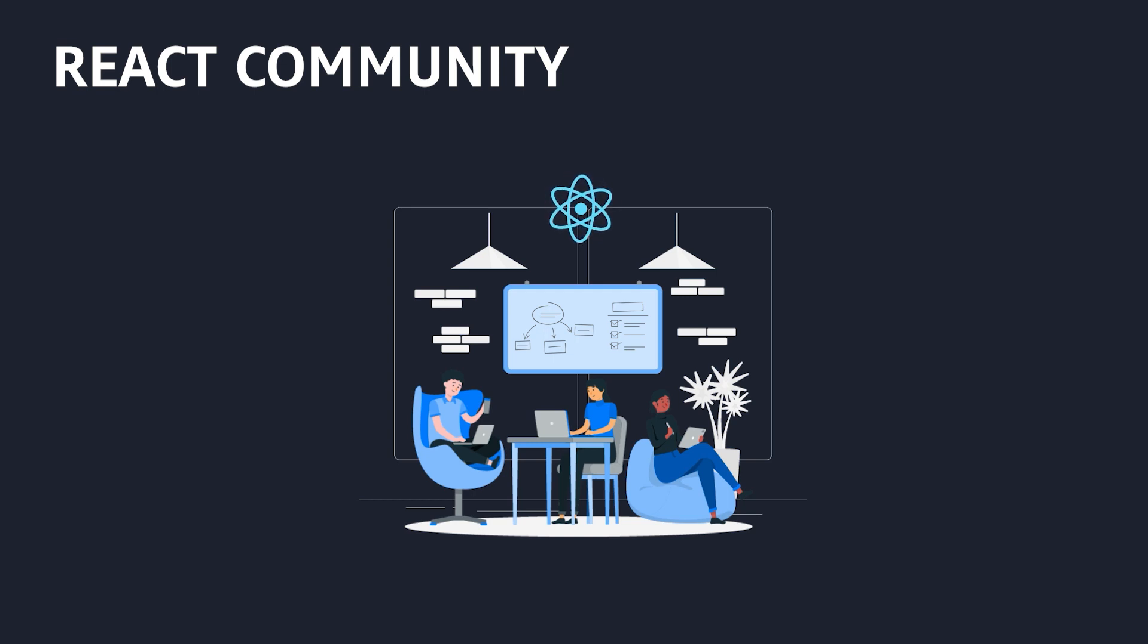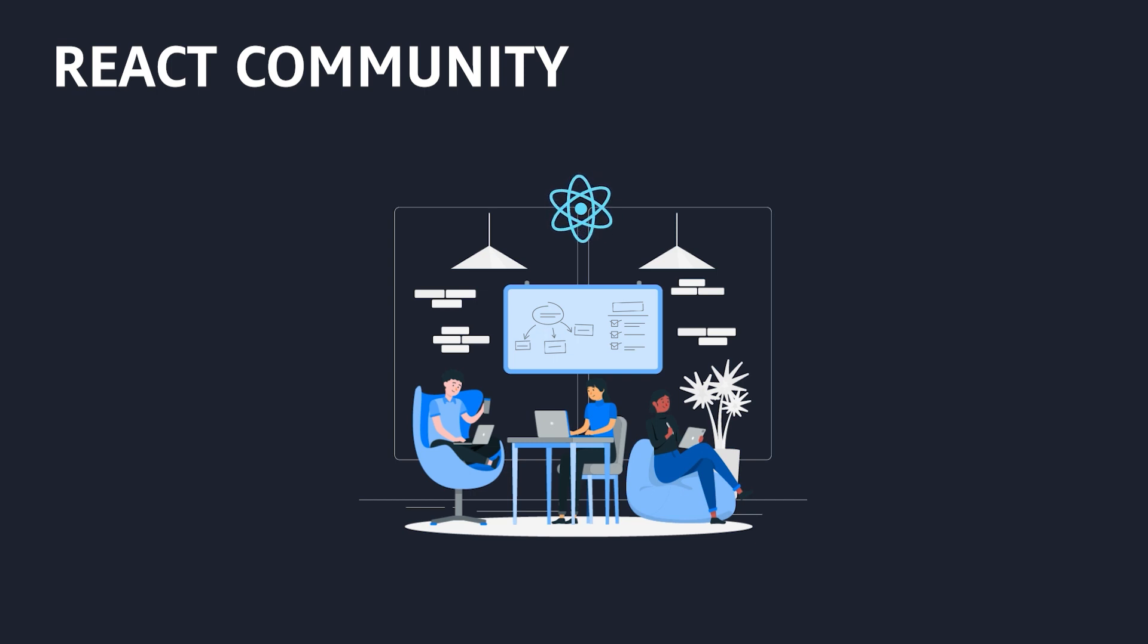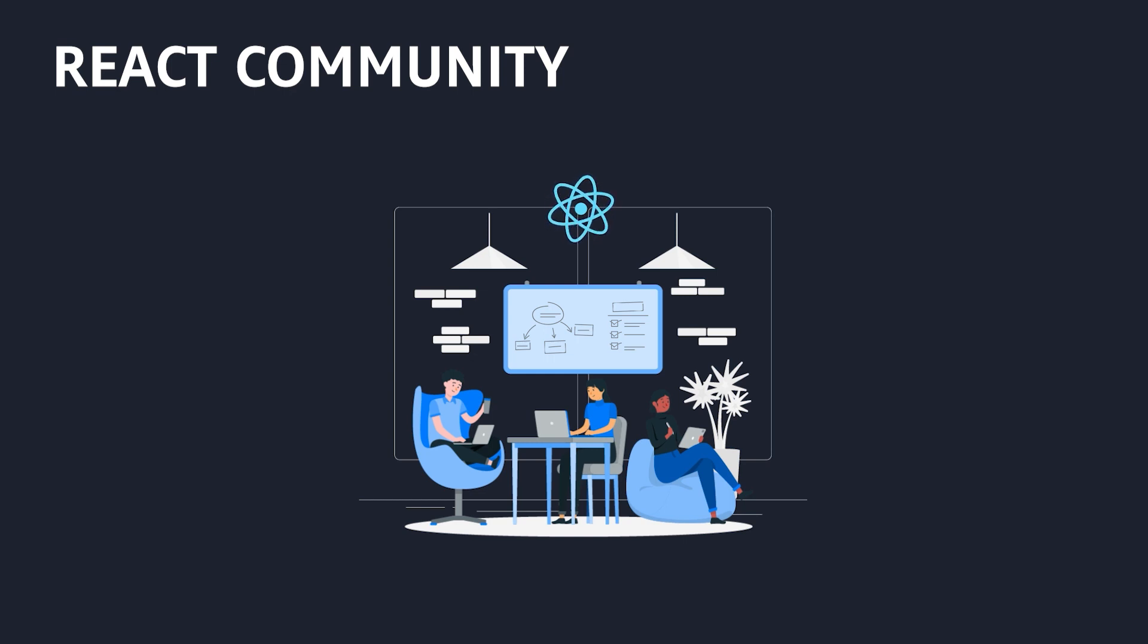So, you can reuse the libraries made by others, and that also increases the speed of your development as well as the quality of the output that you will get with React.js.